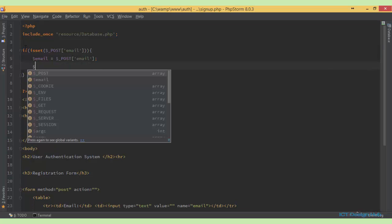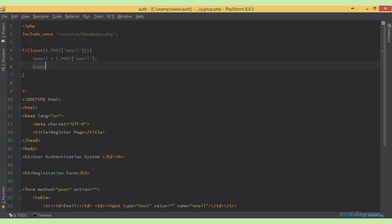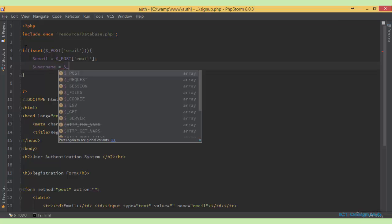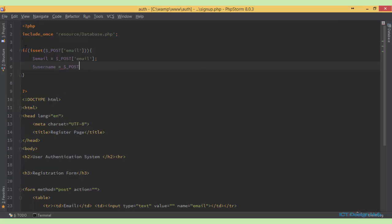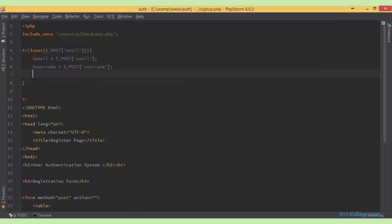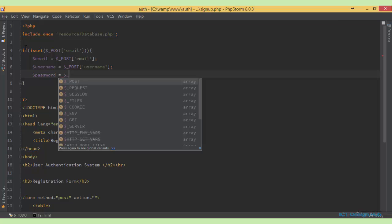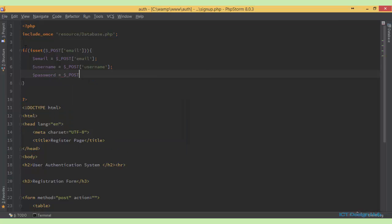So next we do the same for the username. So post whatever the user has entered in the username field. Next we do for the password. Password should be equal to post whatever the user has entered as the password.